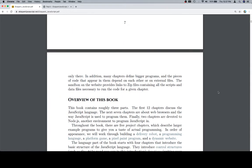In addition, many chapters define bigger problems, and the pieces of code that appear in them depend on each other or on external files. The sandbox on the website provides links to zip files containing all the scripts and data files necessary to run the code for a given chapter.